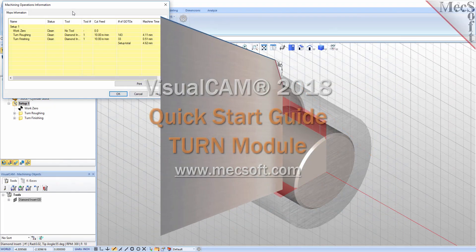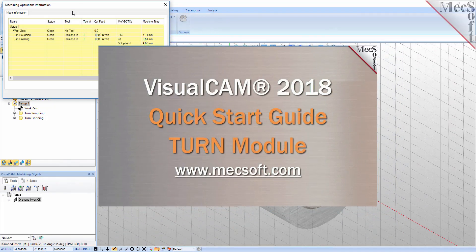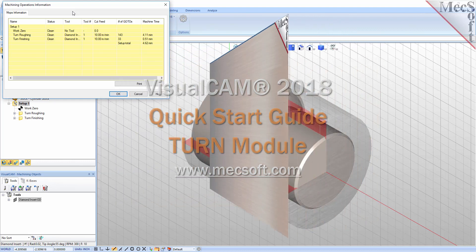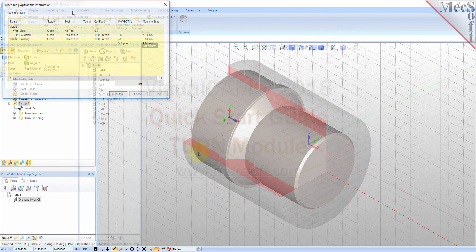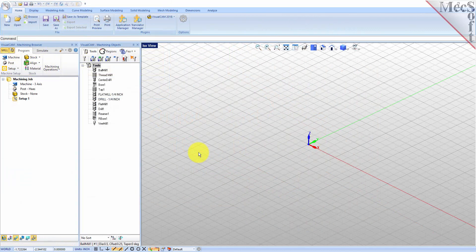Welcome to the VisualCam Quick Start tutorial series brought to you by Mechsoft. Today we'll be demonstrating the Turn module. Before we begin, let's talk a bit about the VisualCAD display.